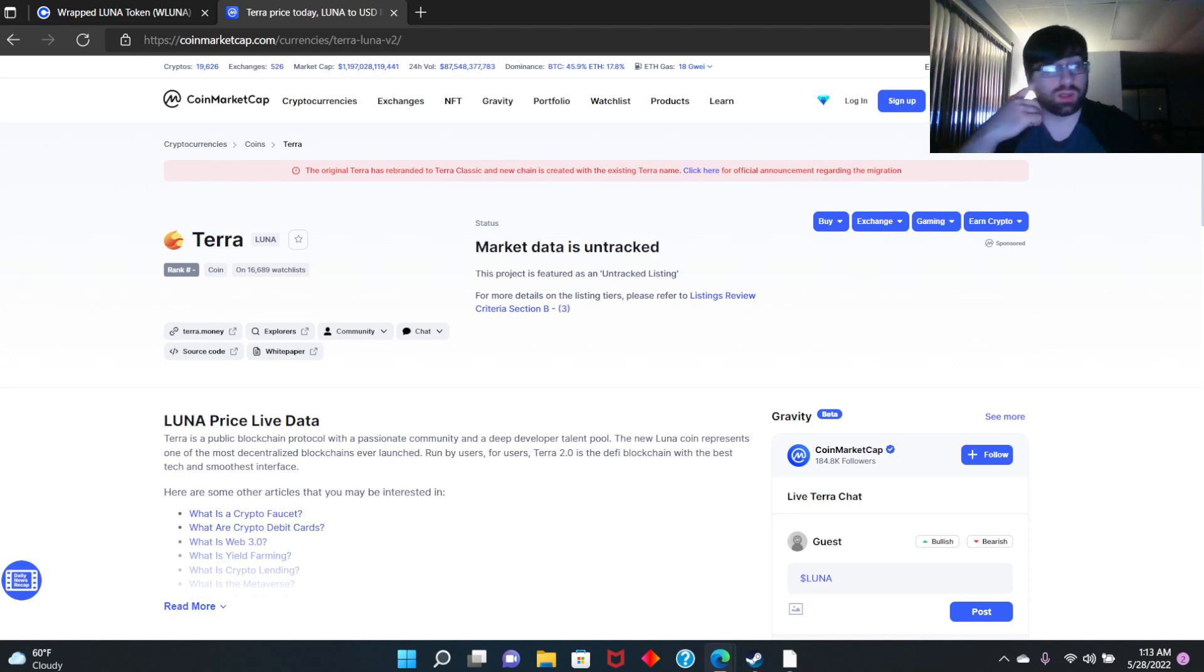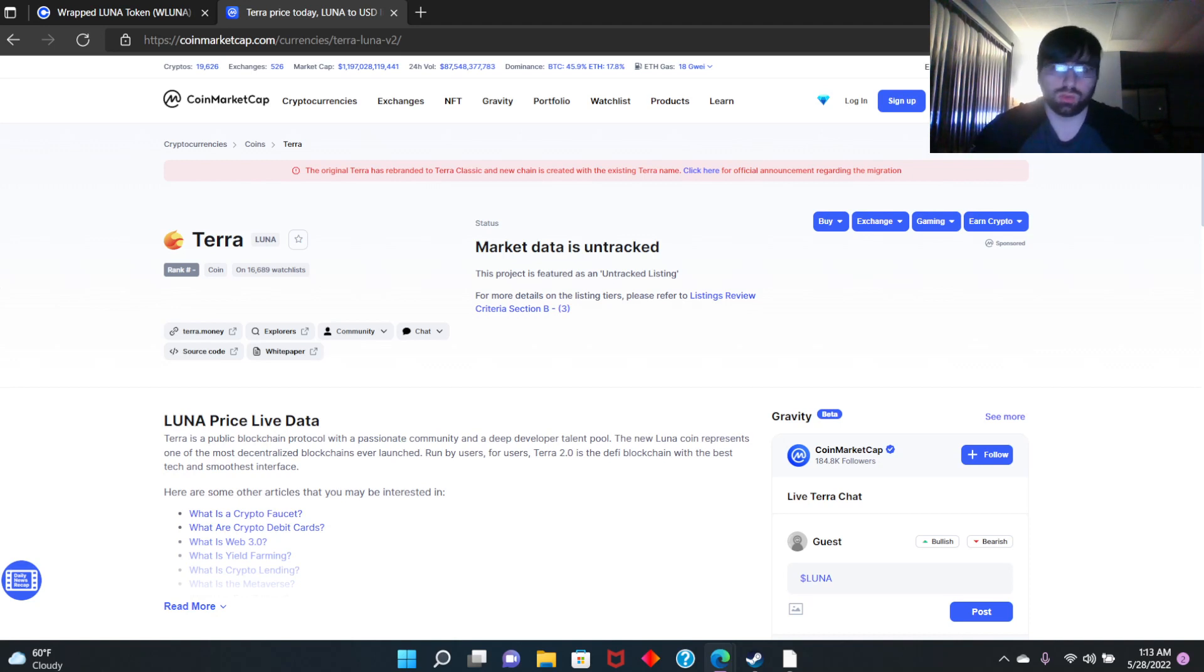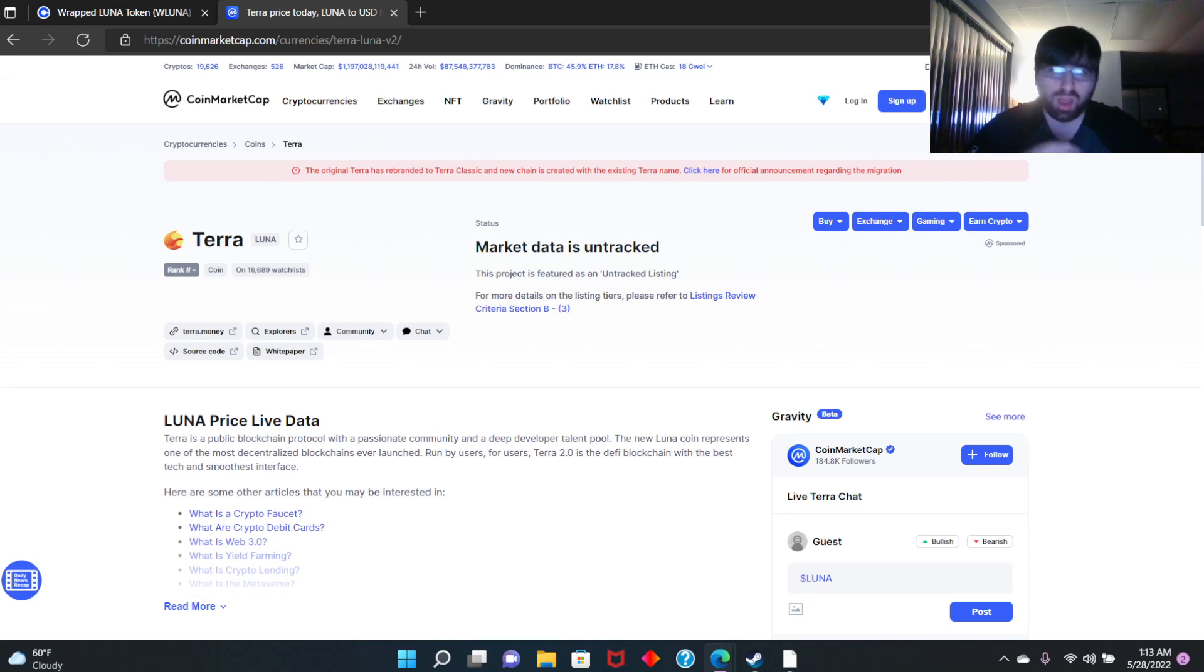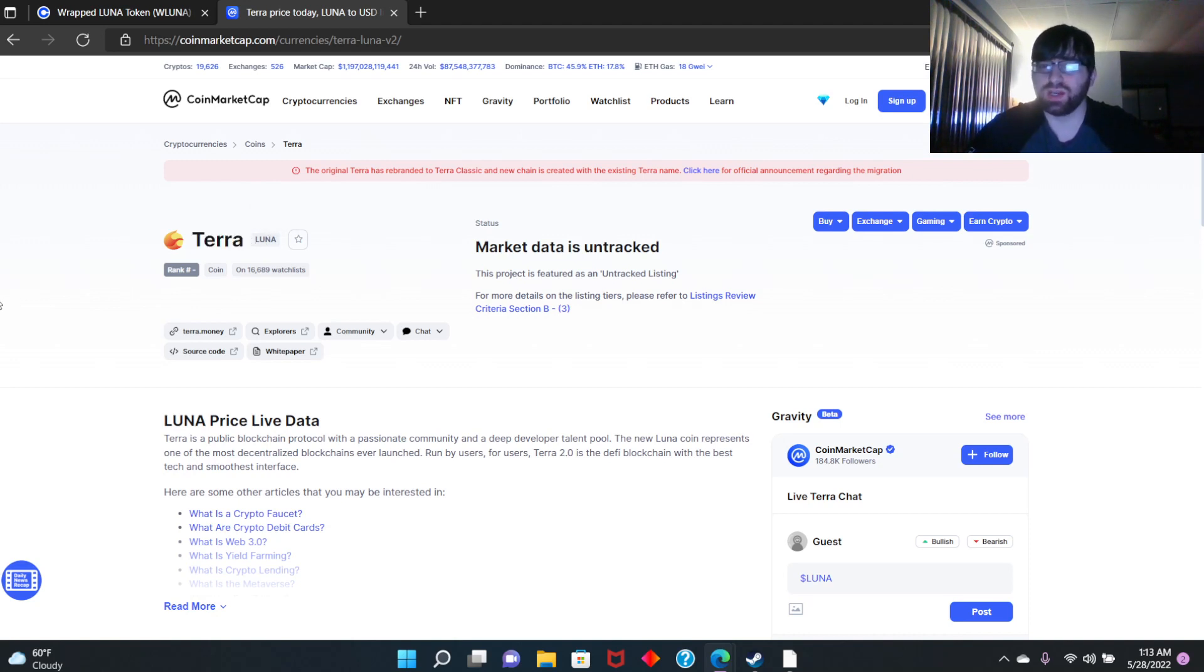What do you guys think? When it does drop, do you think we're going to see Terra Luna Classic explode? Or do you think this new one is going to explode? In my opinion, I think if this doesn't explode and performs terribly, Terra Luna Classic is going to explode up.